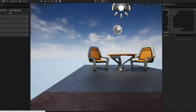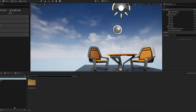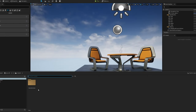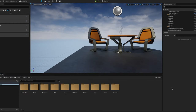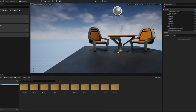We also have our Content Drawer, which contains everything that our project holds — all of our content. Now that I've docked it in the layout, you'll see this is very similar to the Unreal Engine 4 view. That's the Unreal Engine 5 interface.